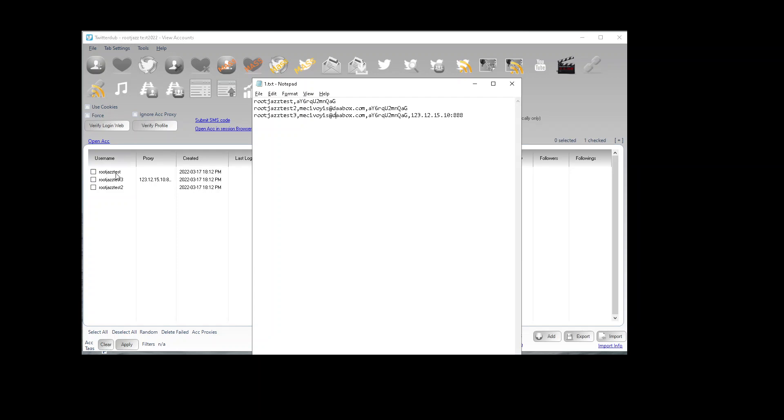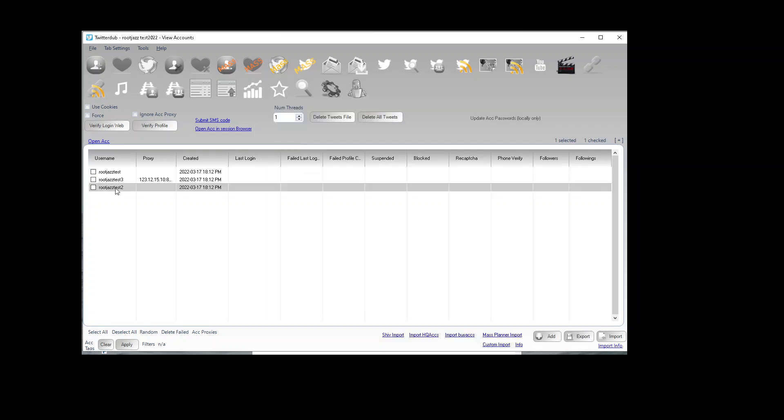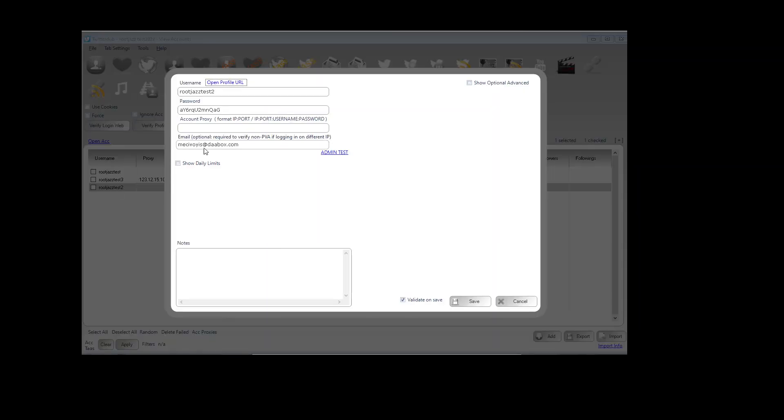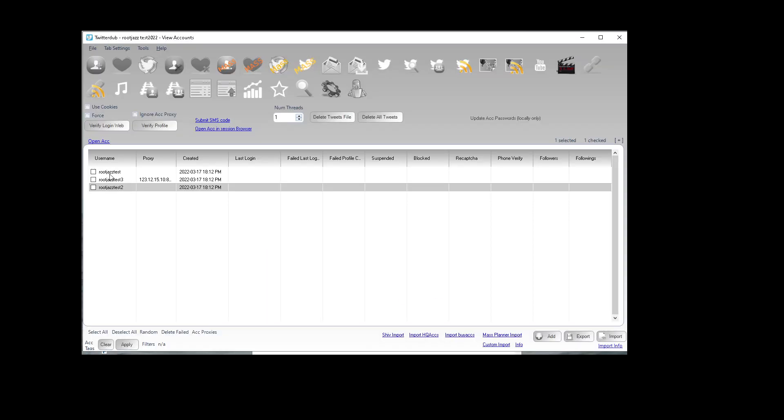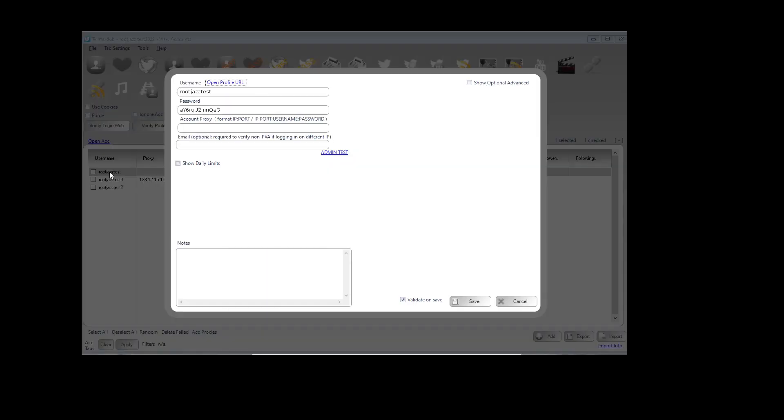You can see here we've got test1, test2, and test3 has the proxy. Test2 will have the email and this one will not.